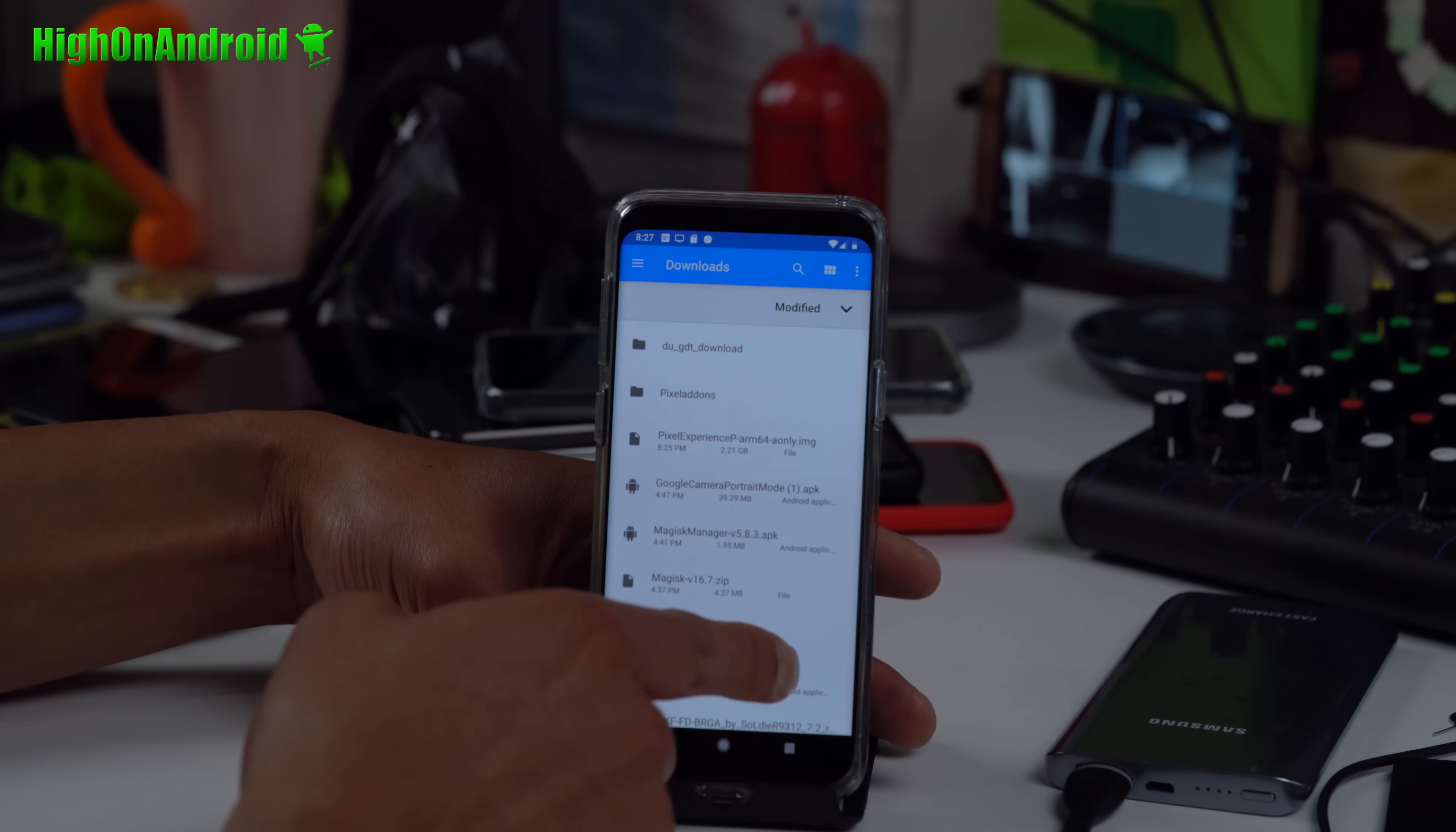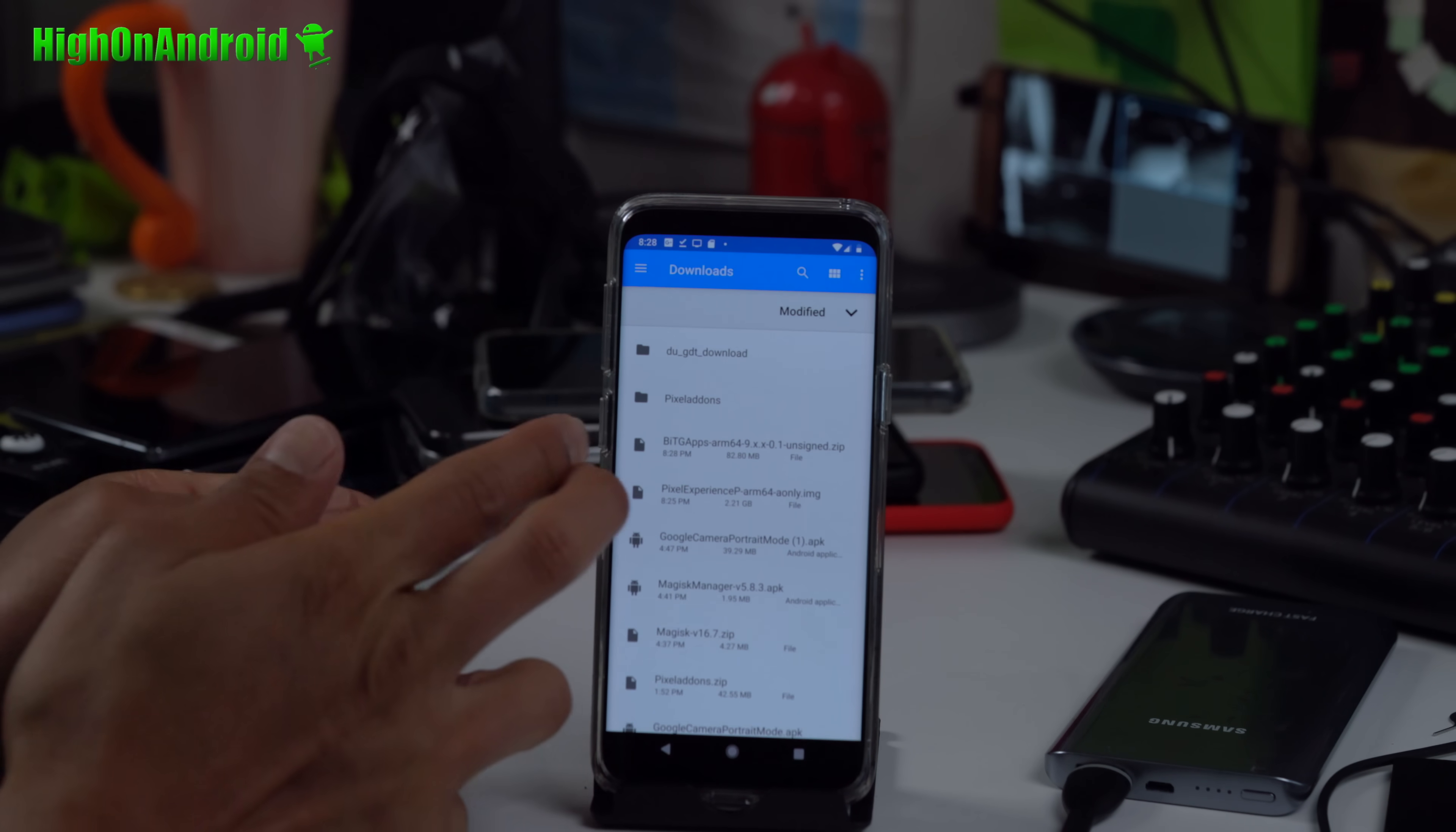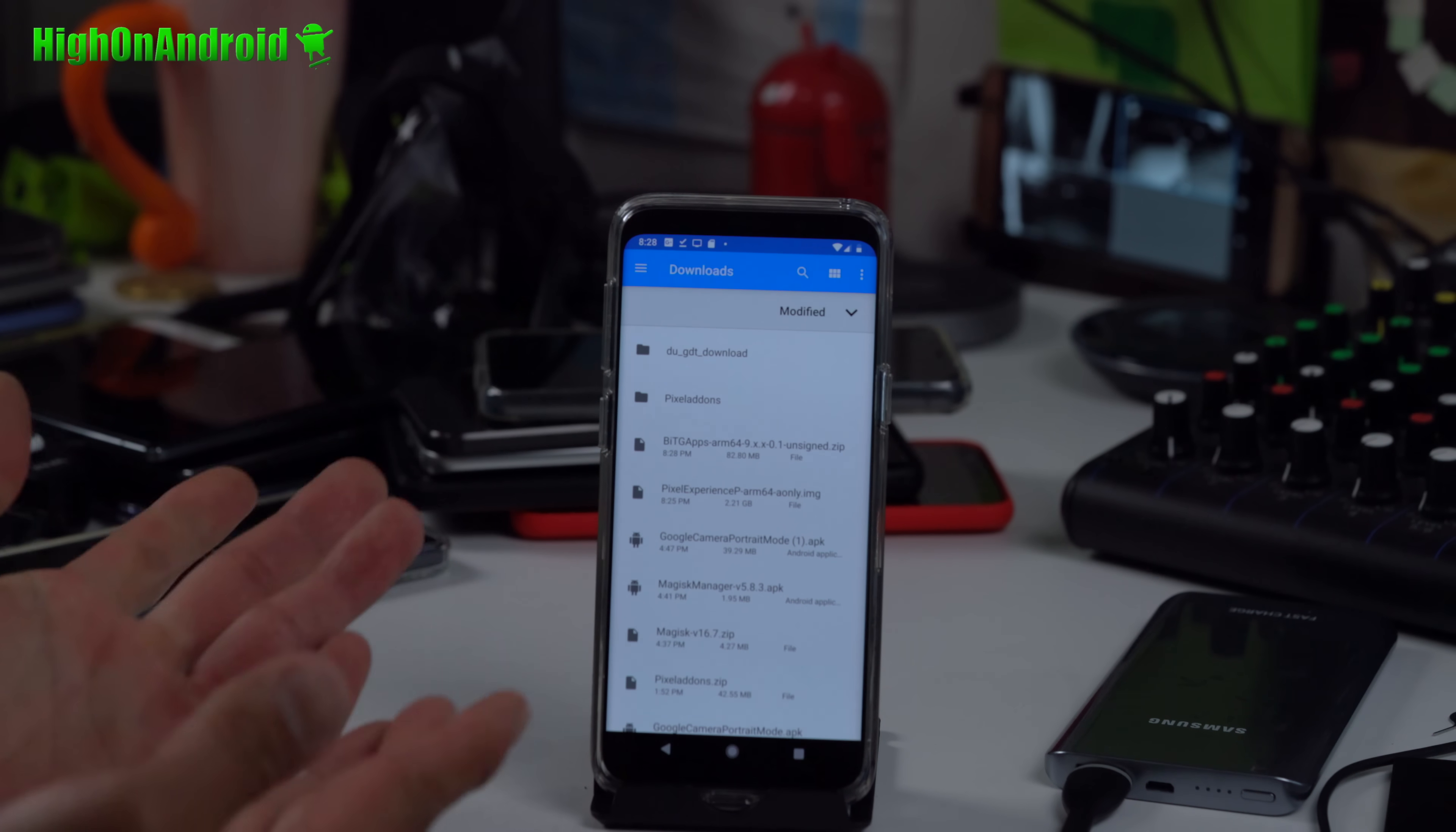You'll also need Google Apps. You should have BitGapps. This is the Gapps I use. It should work for all of the GSI images for Android 9.0. So just have two files: the GSI image file and the Gapps. Once you have those two, you have unlocked bootloader, you have TWRP Recovery, you're good to go.